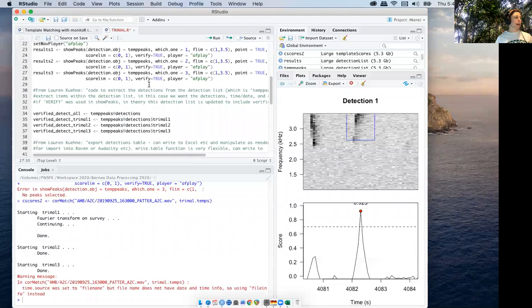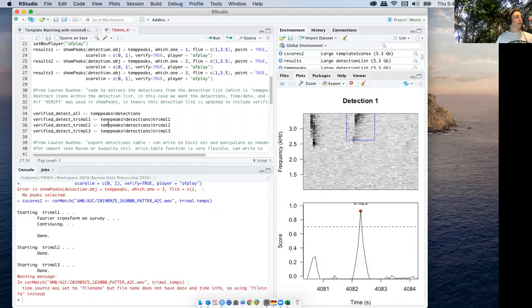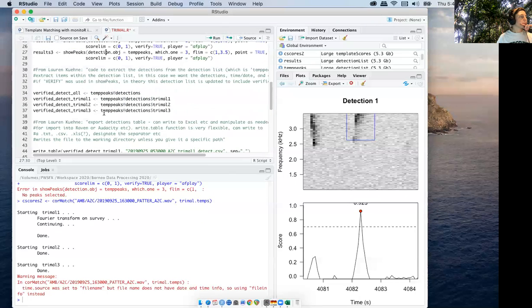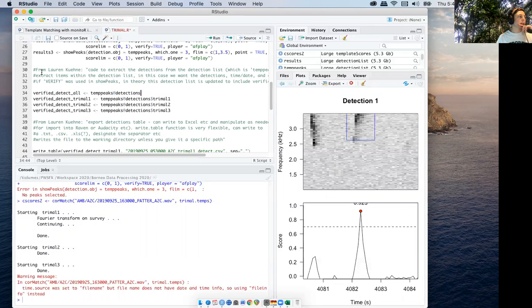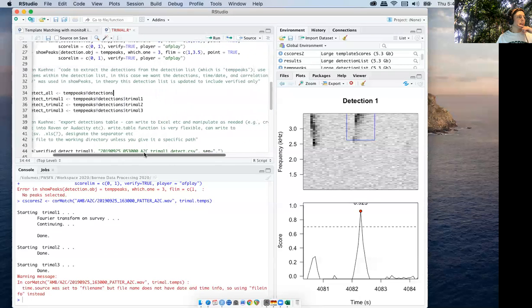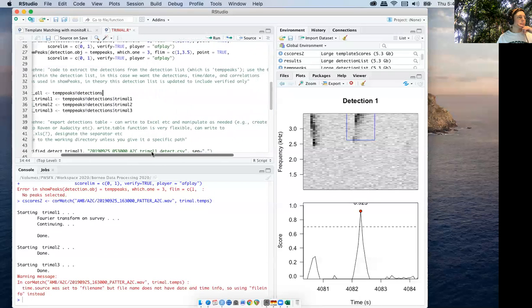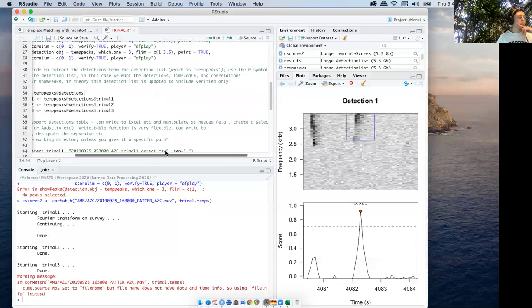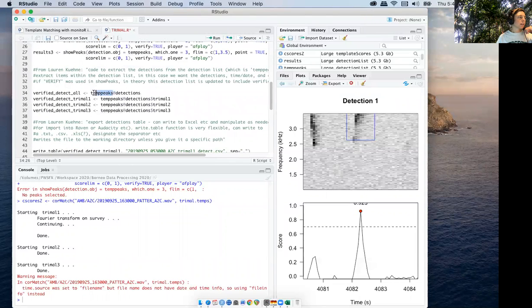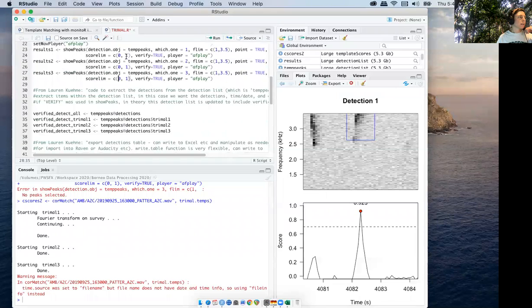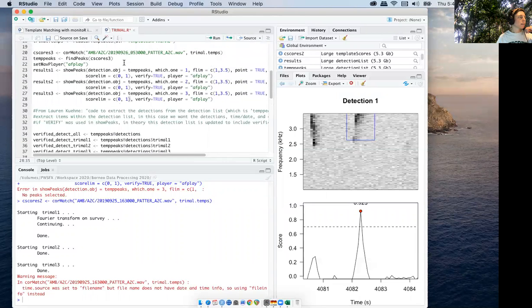When you're ready to export the data table, you extract the detections from these list objects with this symbol, which Lauren Keeney explains here. The detection list is temp peaks, which we made here in the find peaks.